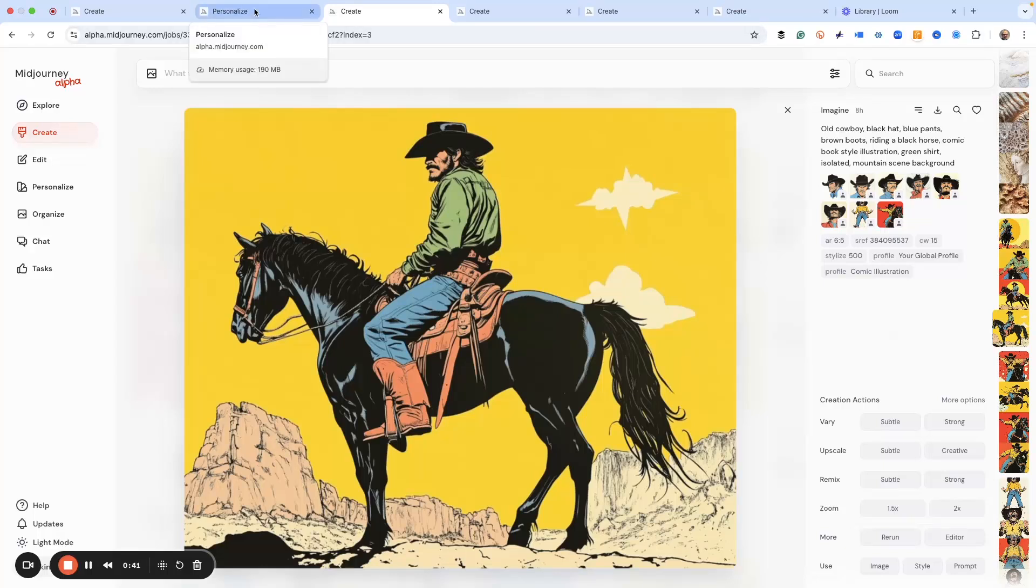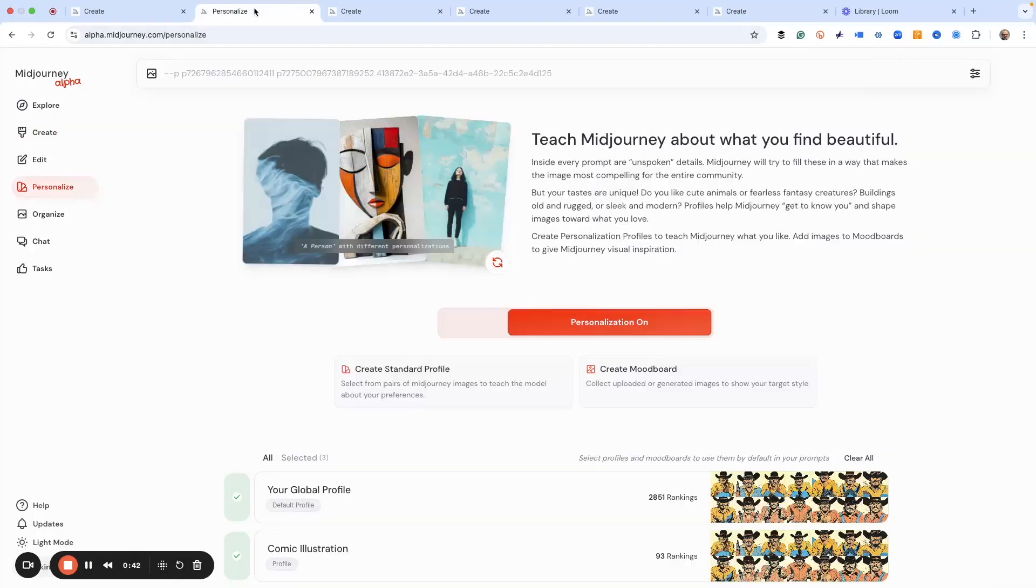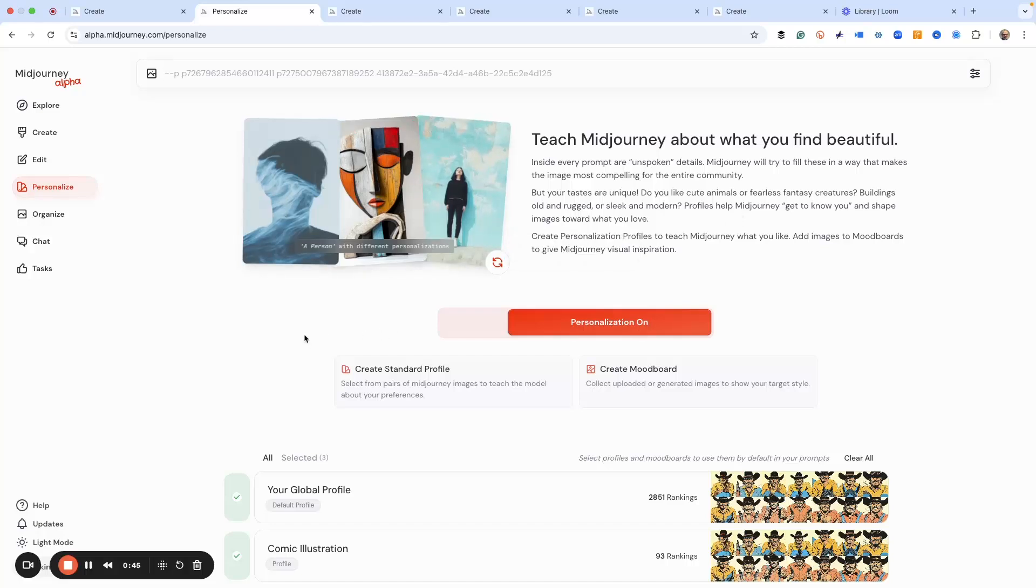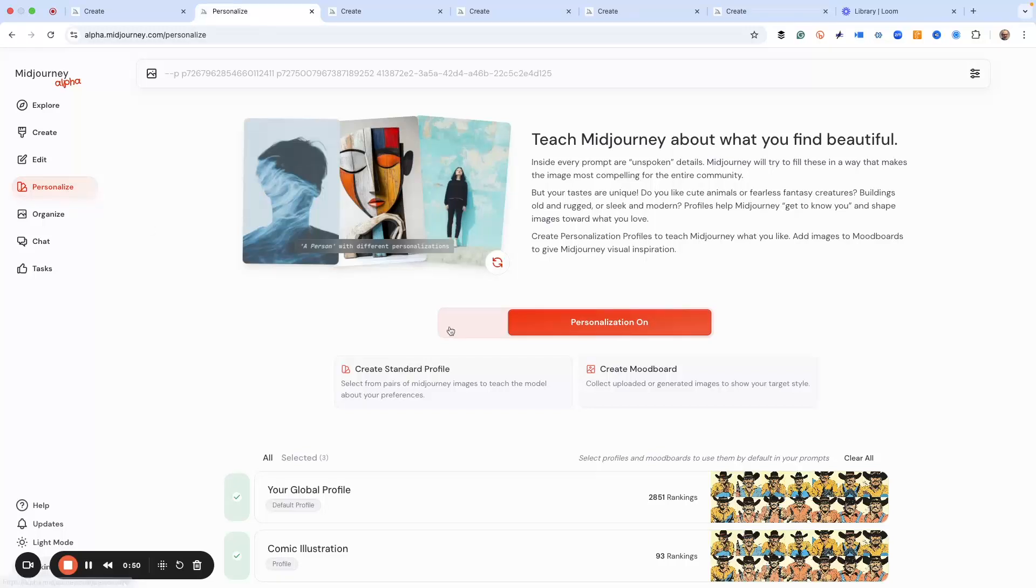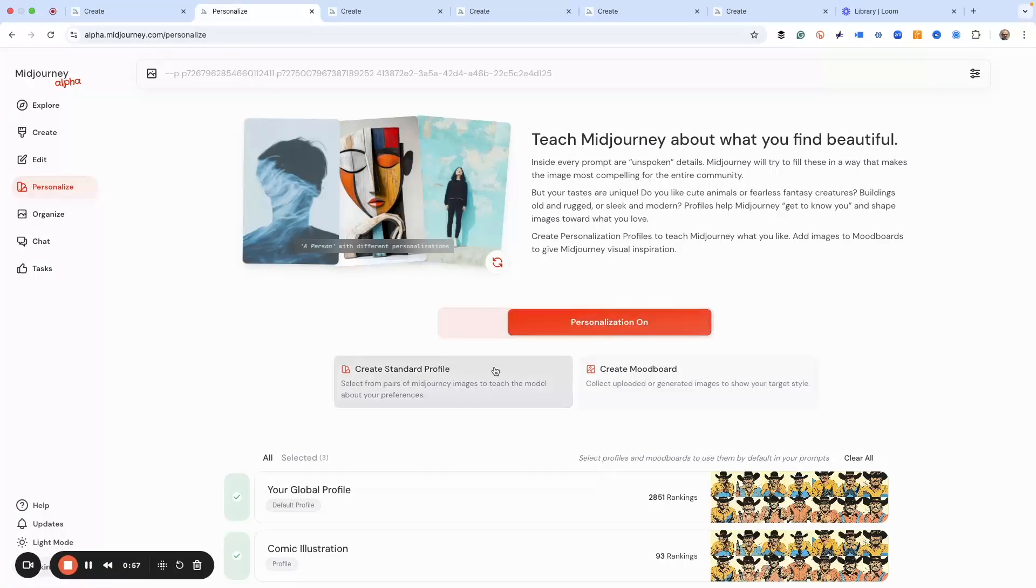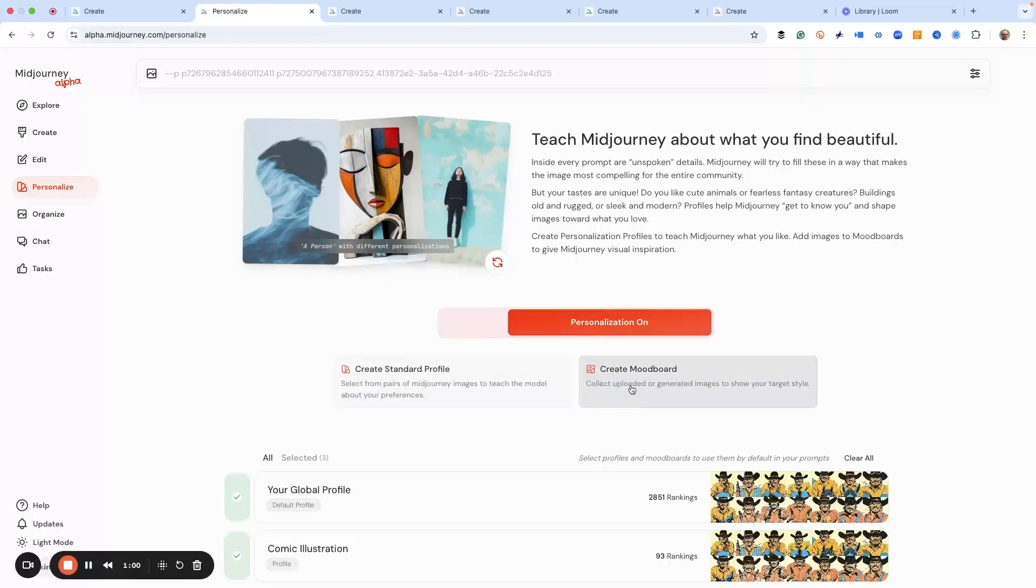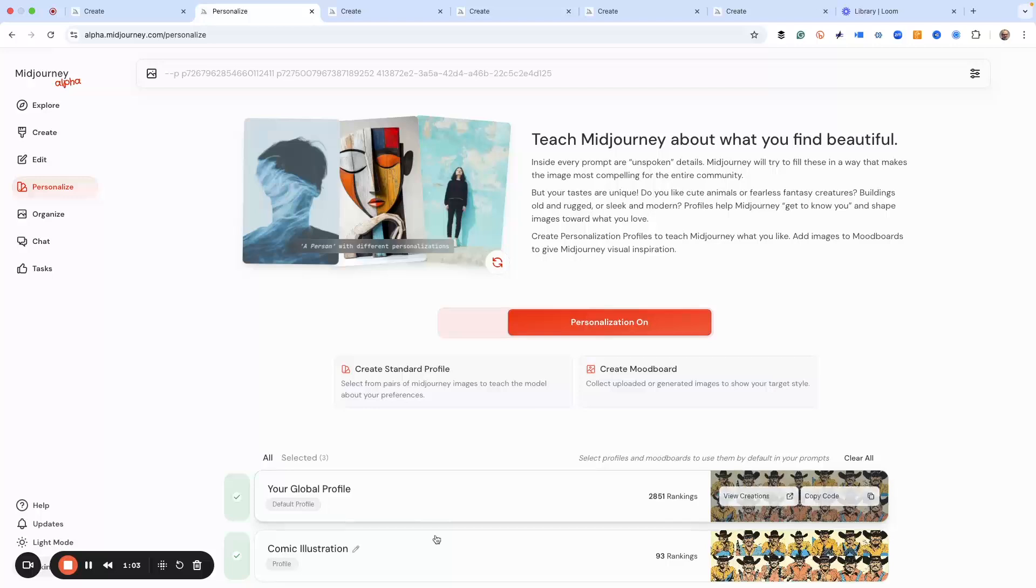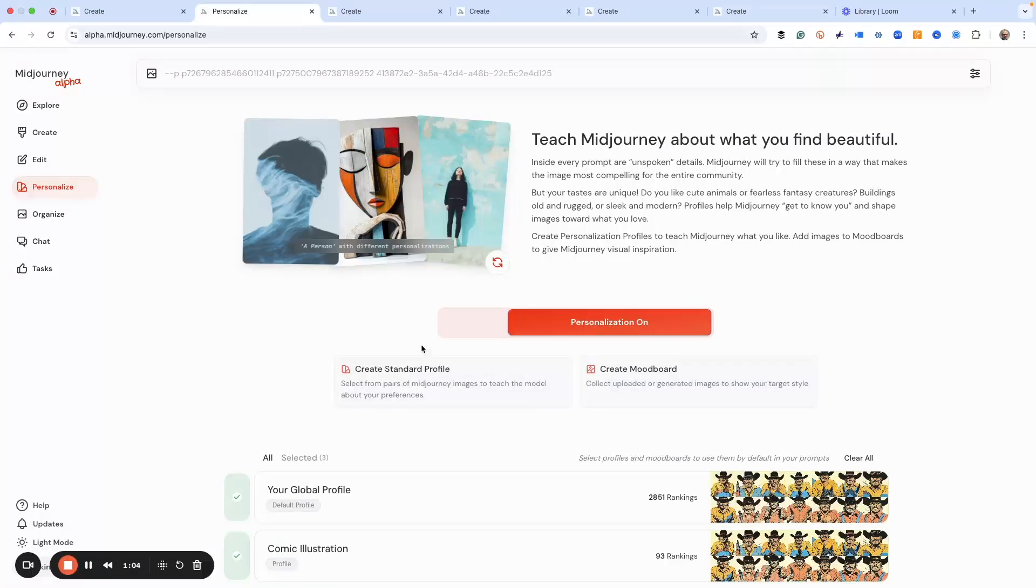Where we want to start is with the mood board. Mood board is a way that you can personalize, and that's where you find it, under personalize. I've got it turned on. You can just start a mood board, and this is how both of these are generated.